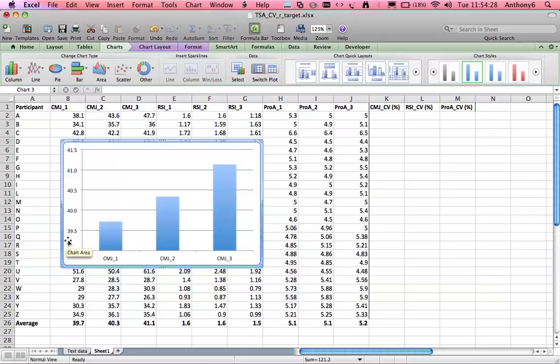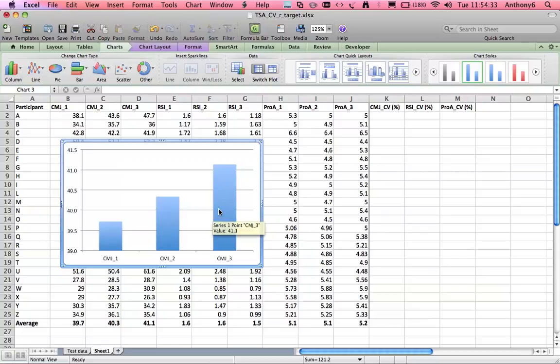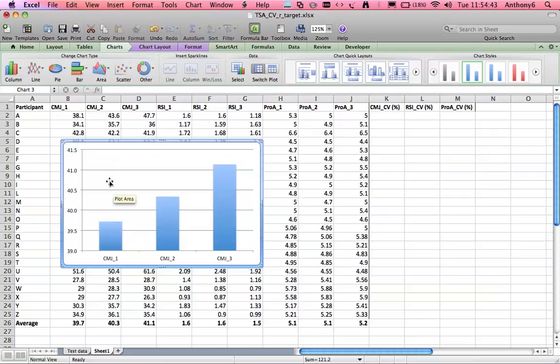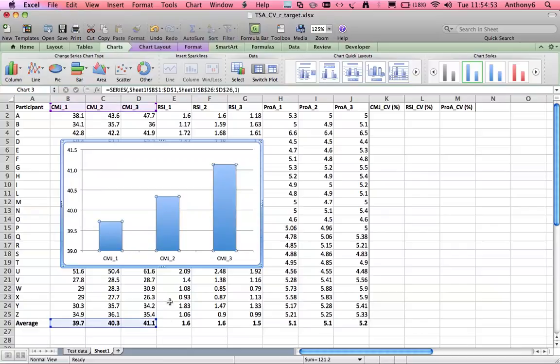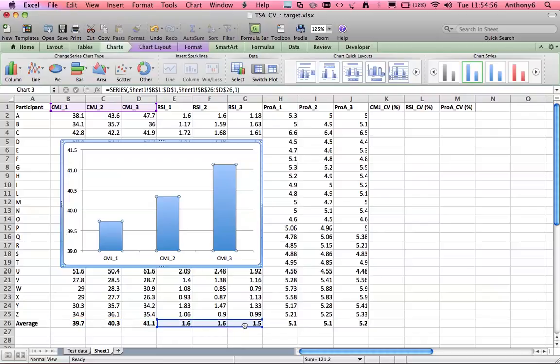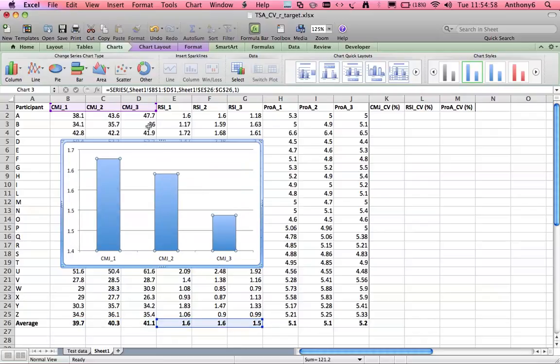Alternatively and or it might be that motivation improved throughout the test whether that be by virtue of competition between athletes or the tester providing more motivation towards the final trial. Obviously this is a crude assessment because we'd have to look at it with respect to the scores on the y-axis but this is just to serve as an example. Let's just drag it across and have a look at the other tests.